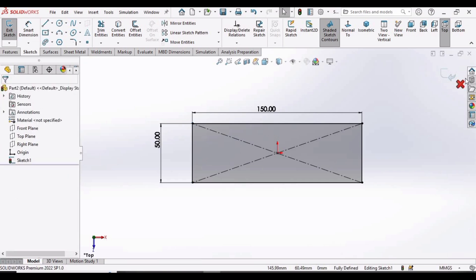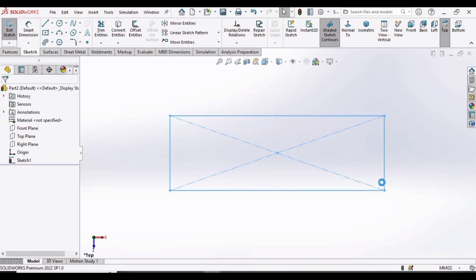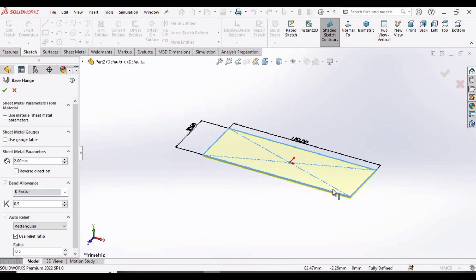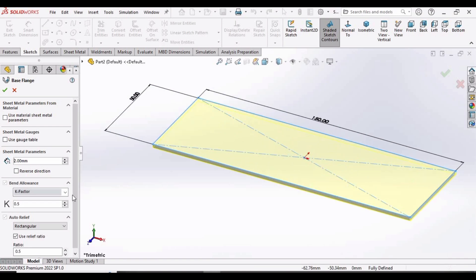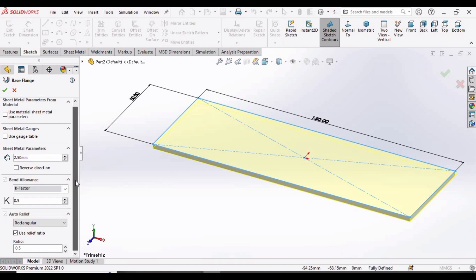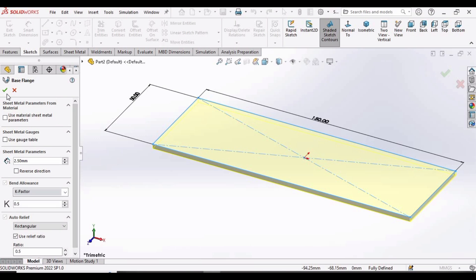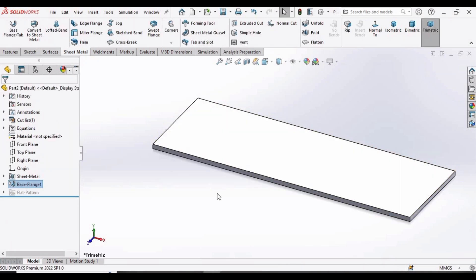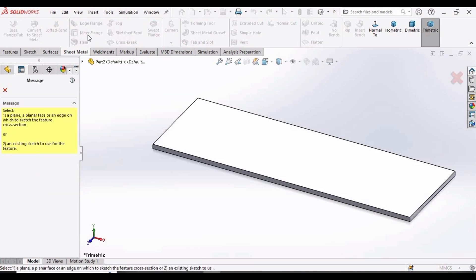Simply exit the sketch. As soon as we exit the sketch, this window will automatically appear. Here we have to specify the thickness, so specify 2.5 as the thickness. Here is the K-factor — this is the default value so keep it as is. Check this box.